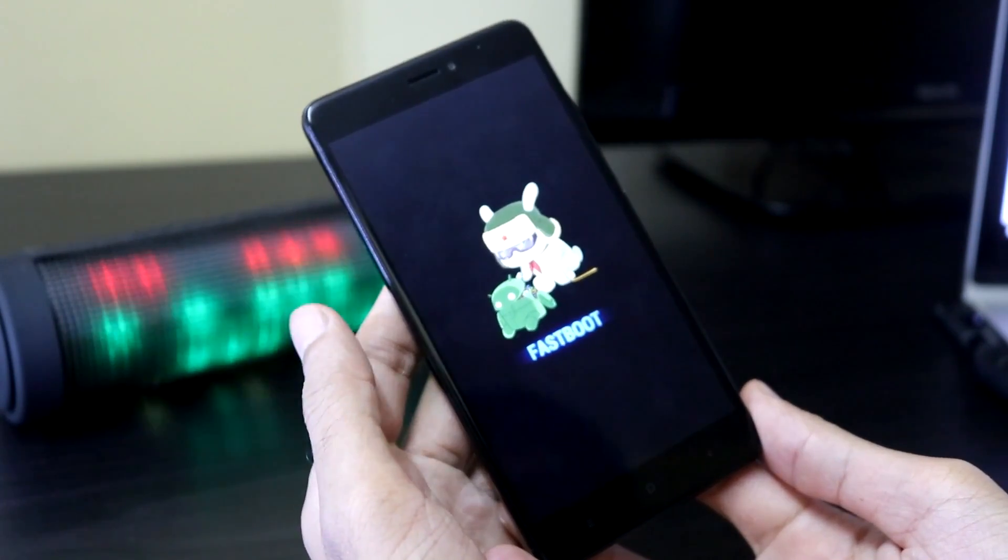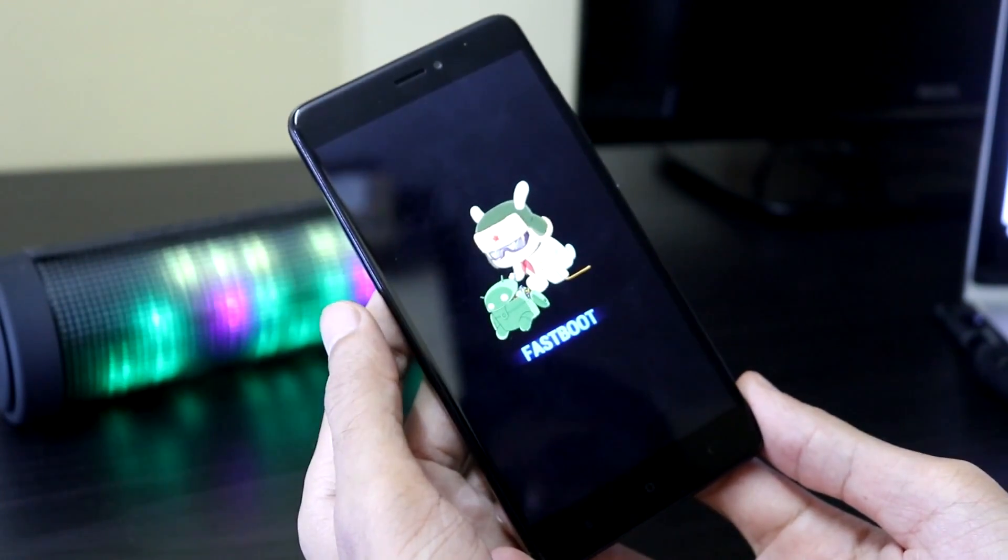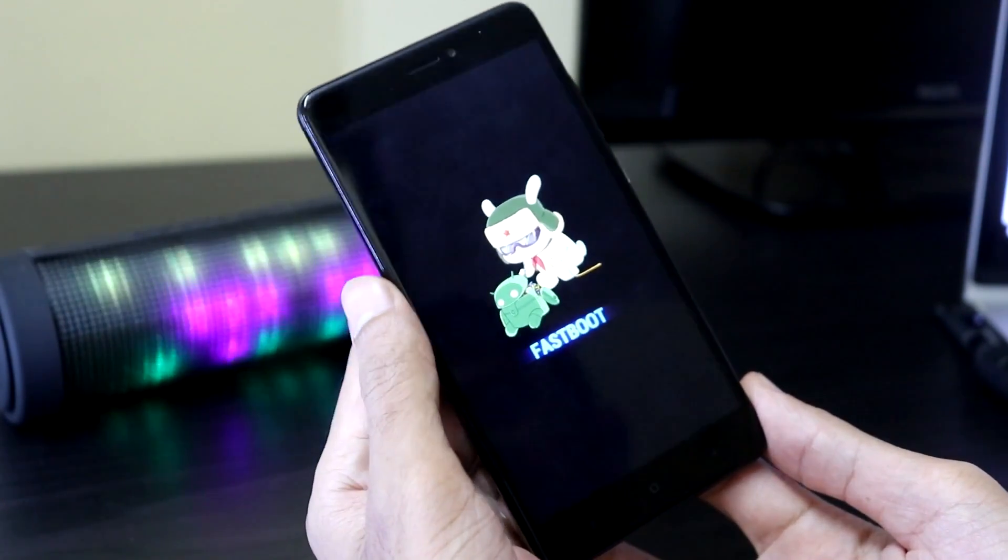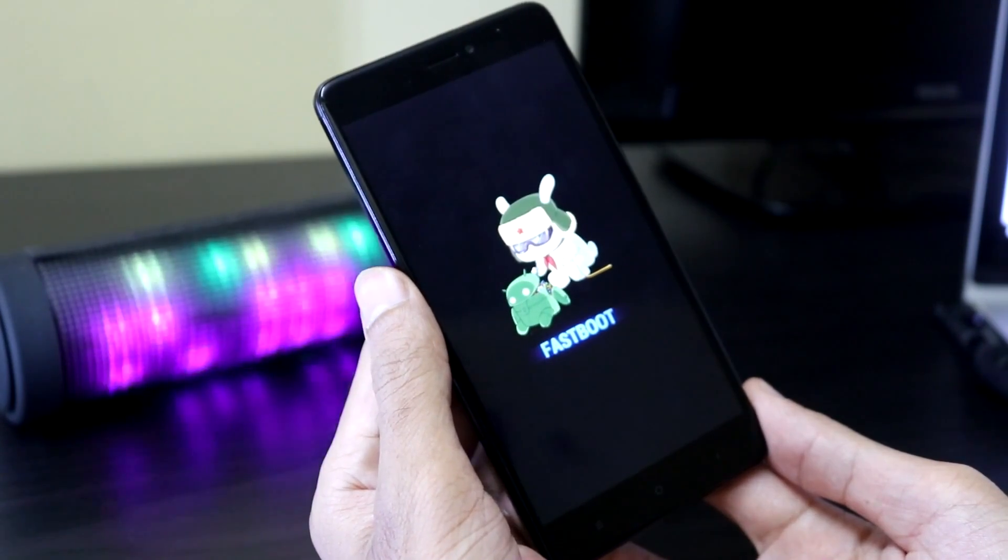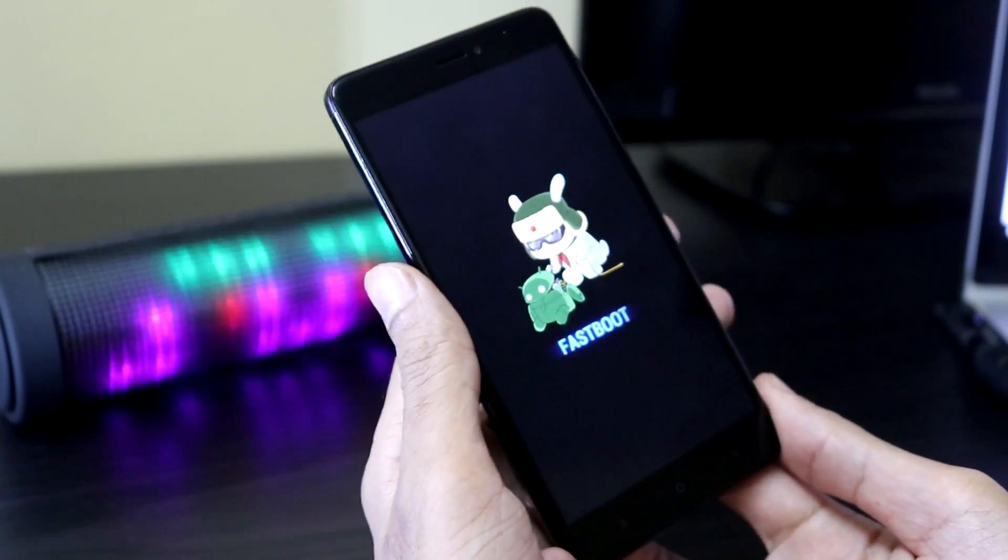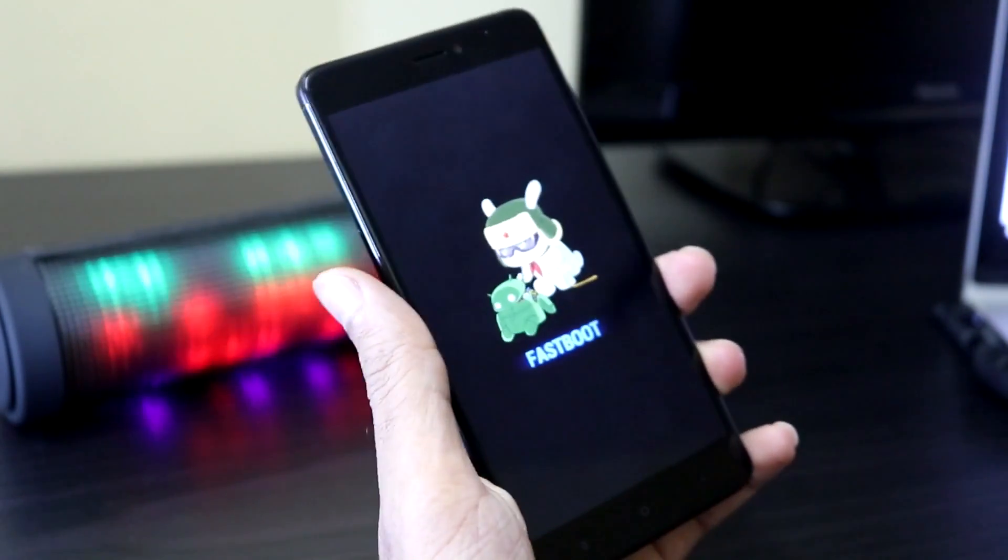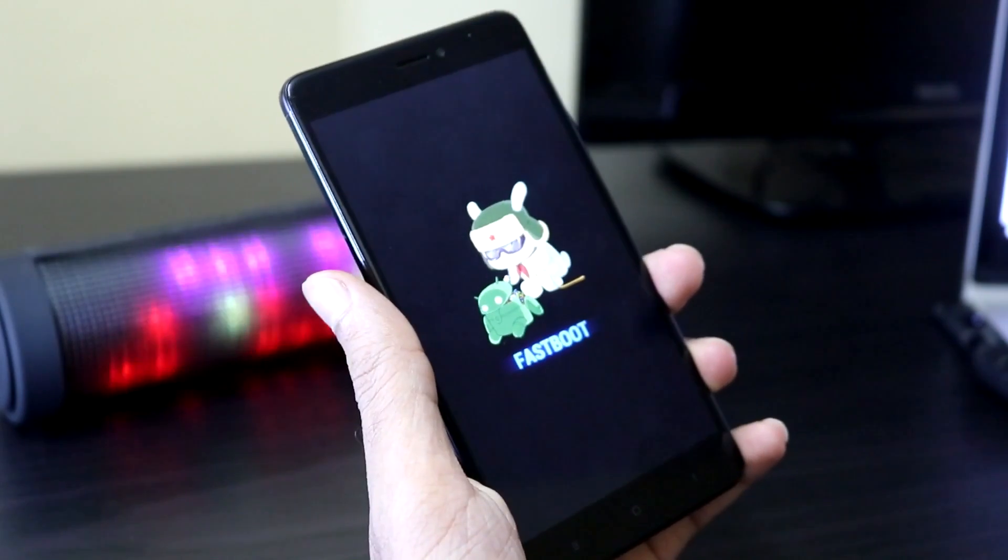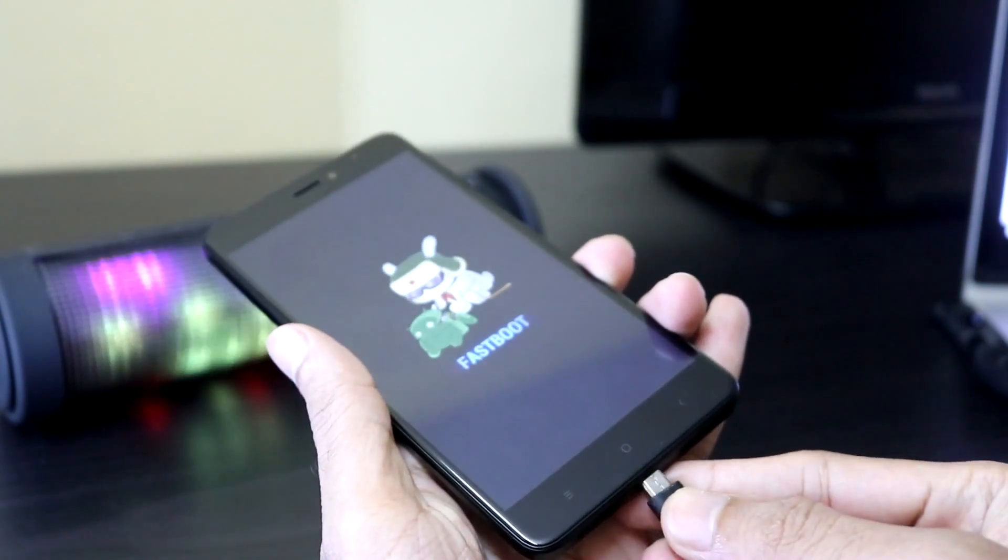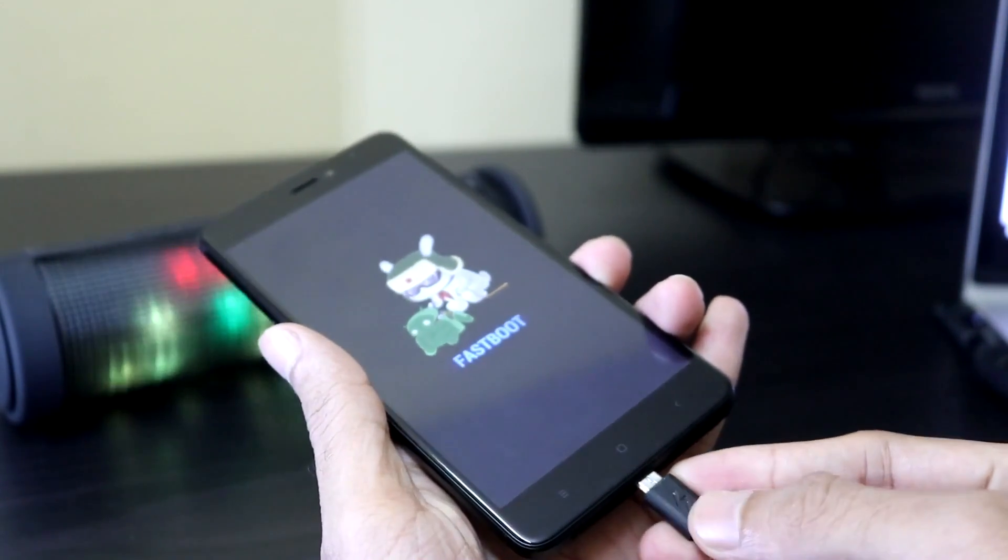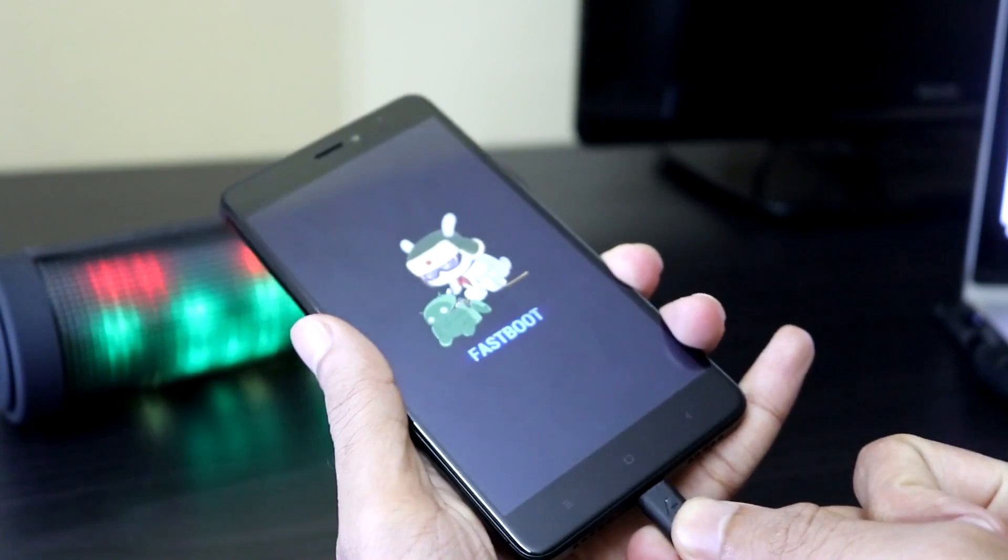You can also do this while the phone is on. You can hold the volume down button and press the power button to get to the fastboot mode. Now you are in the fastboot mode. Connect the phone to your PC by using the same USB cable you got with the Redmi Note 4.